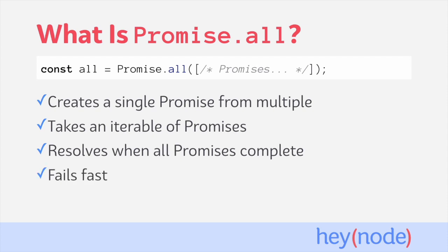It's important to note though that Promise.all is what we consider fail-fast. That means that the new promise will reject as soon as any one of the promises passed to it rejects.